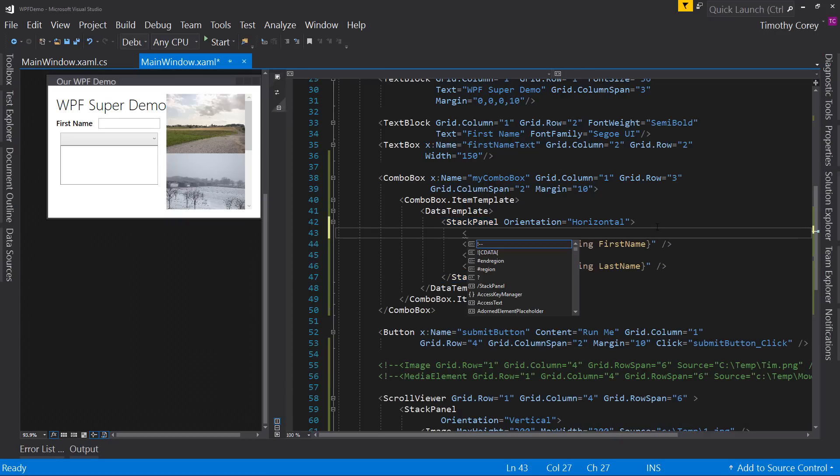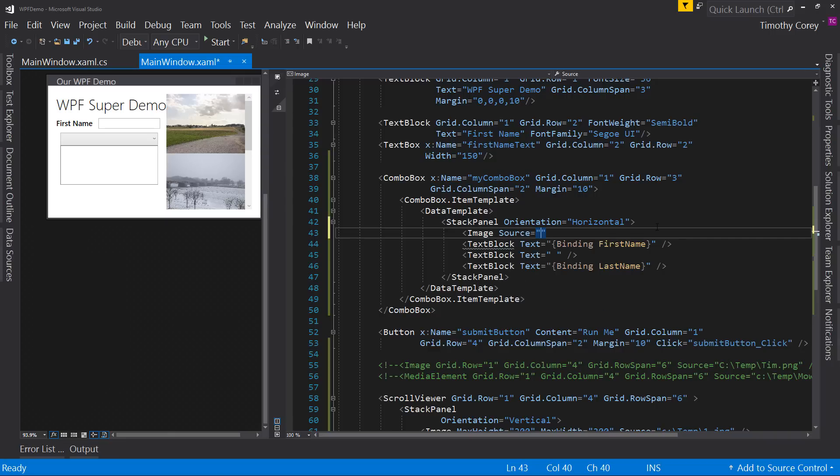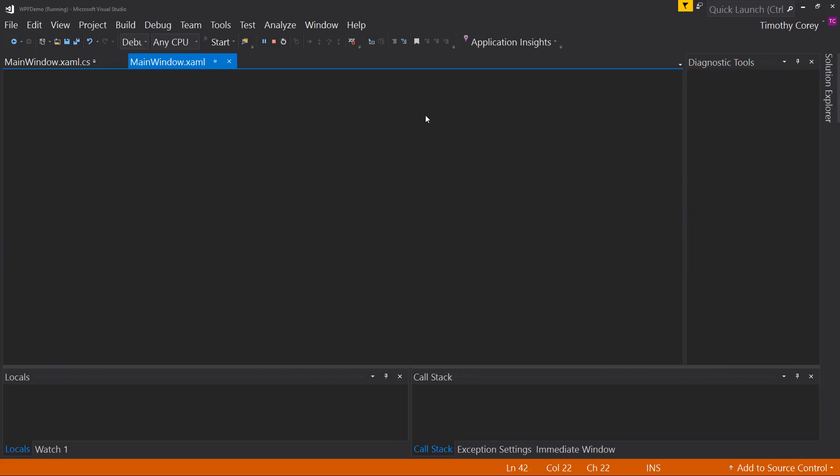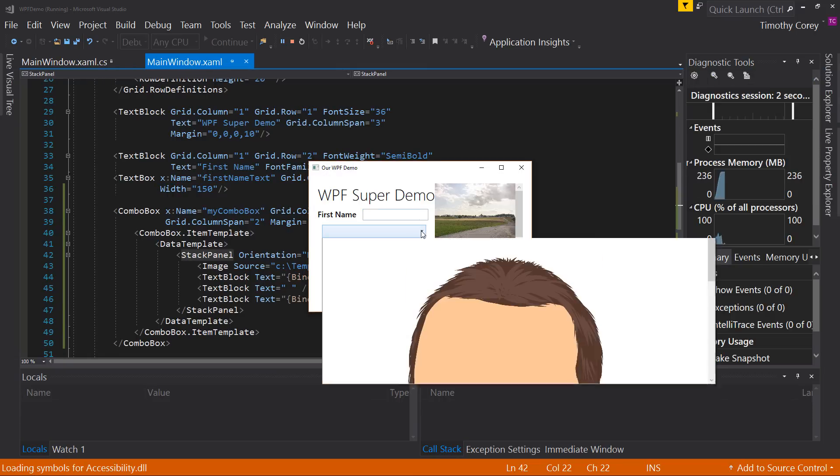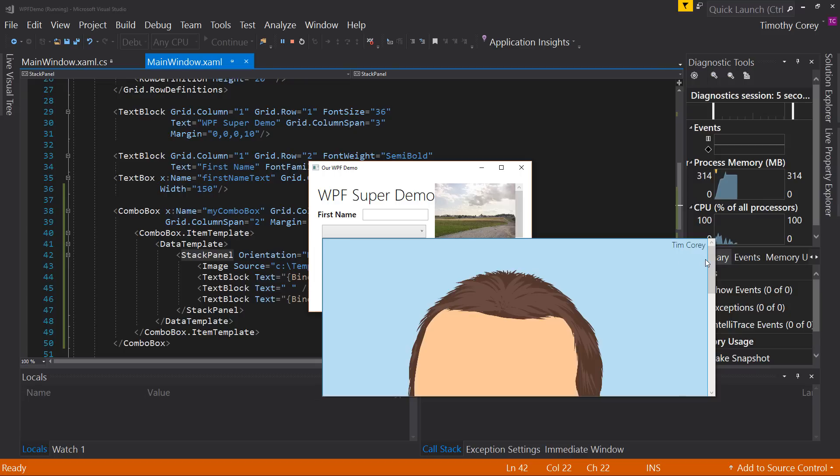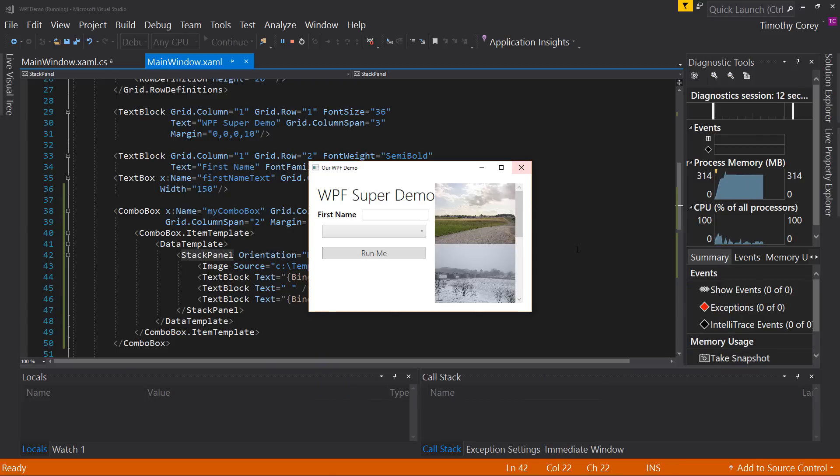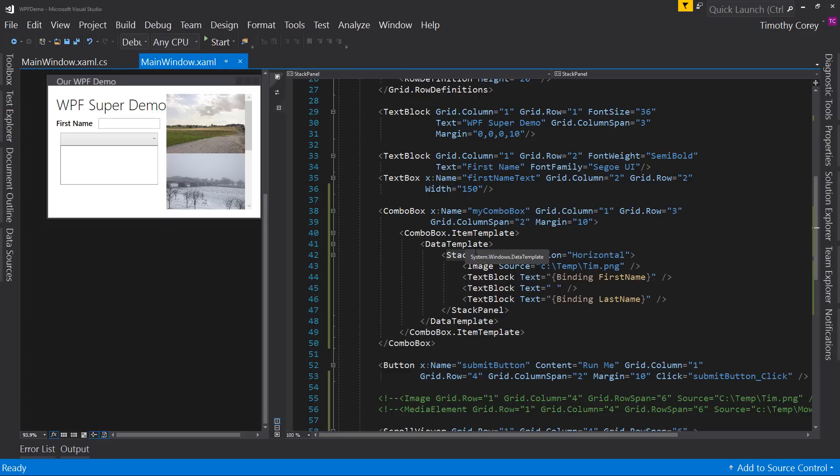We can have even more fun of this by saying, well, what if I did an image with a source equal to my picture? And now if we do this dropdown, it's massive, but notice Tim Corey, Joe Smith, and Sue Storm. Not quite what we had in mind.